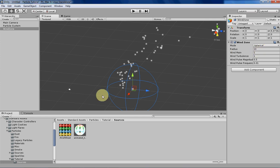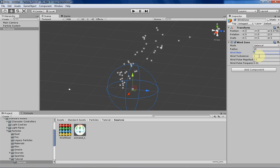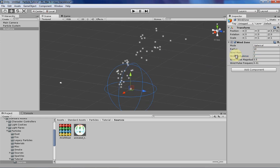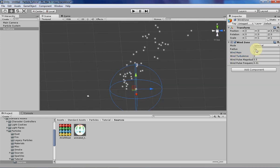So I'm going to show you one cool thing that I discovered while playing around with it a bit. So let's just bring the turbulence and the main wind forces up a little bit, and then the radius should be fine.